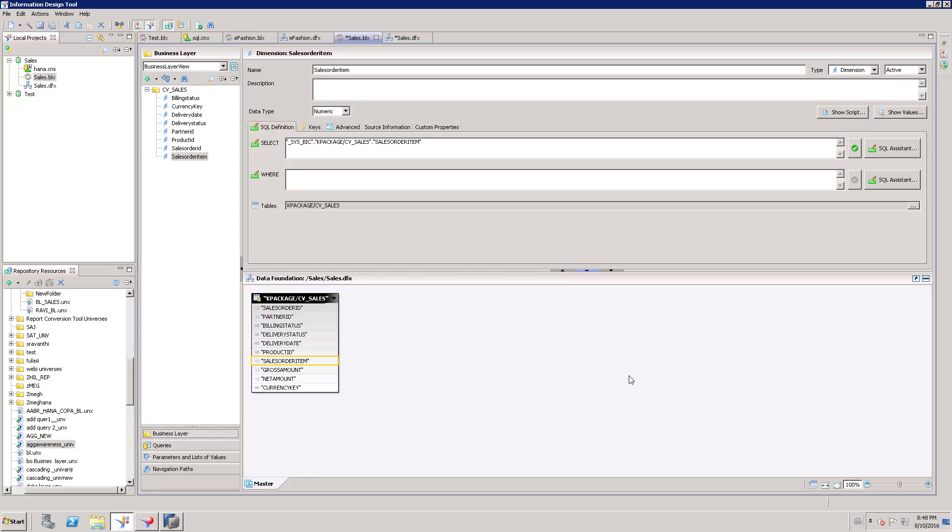Hi, this video is all about parameters and list of values in the business layer in SAP Business Objects. We can create parameters and list of values for a universe. Those parameters and list of values will be used in the web layer. So now I am in the business layer.